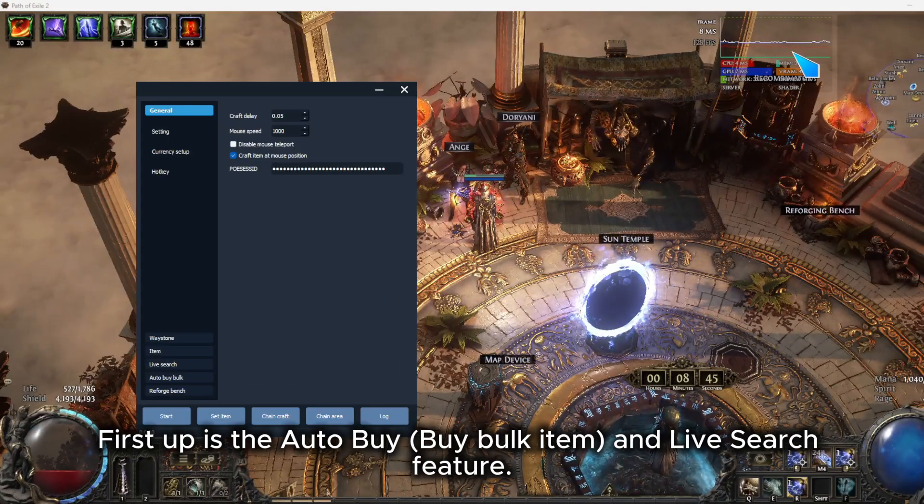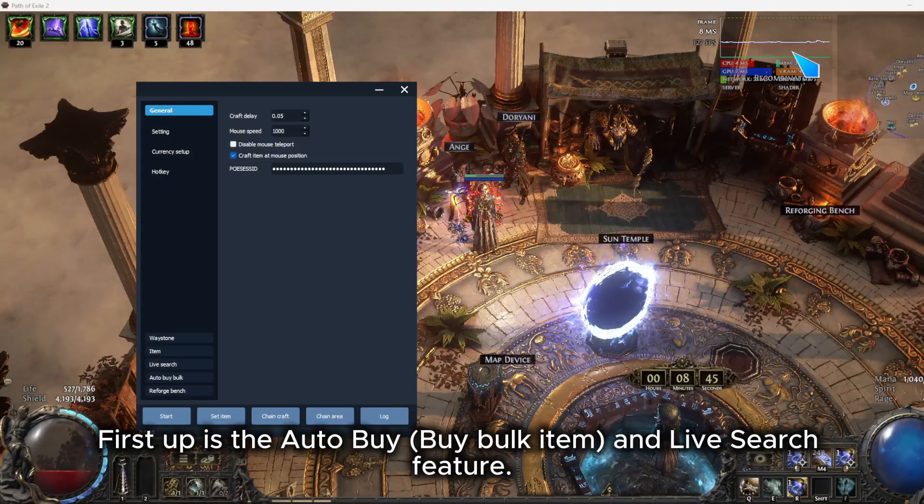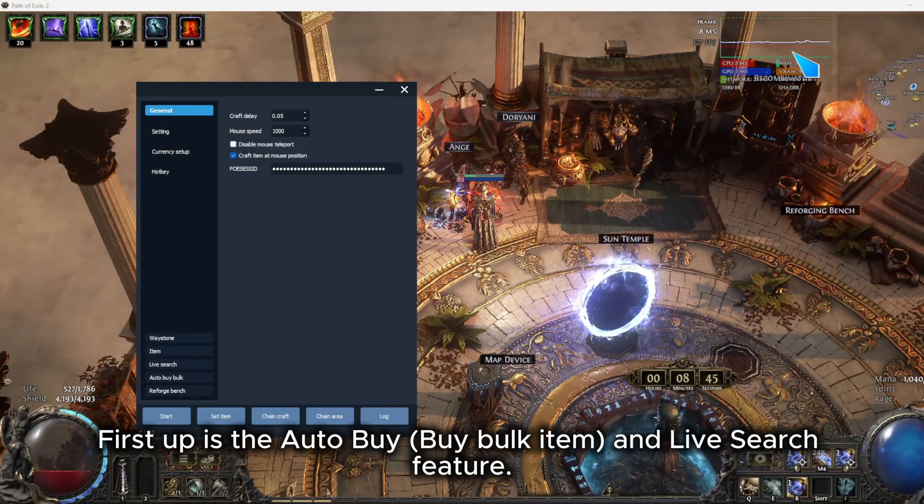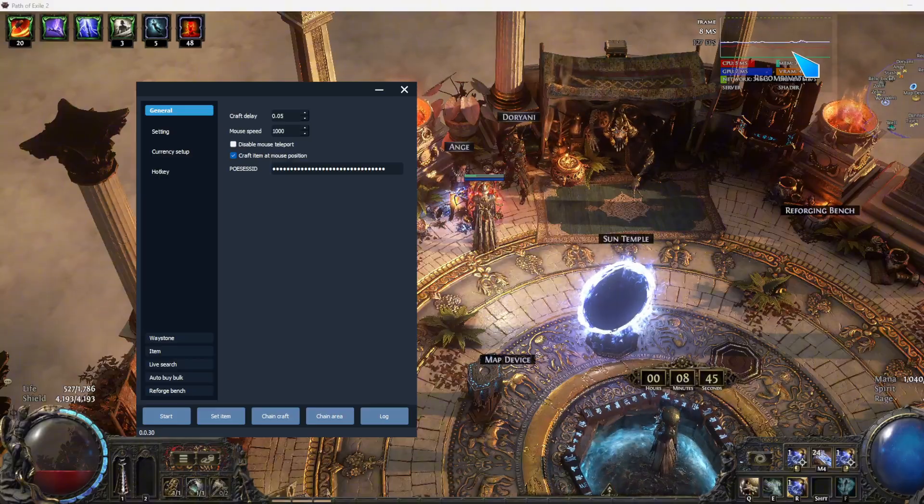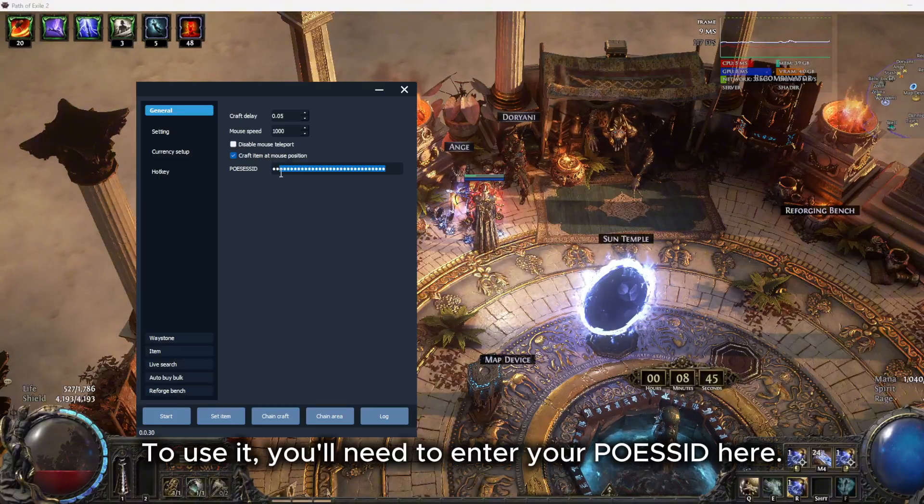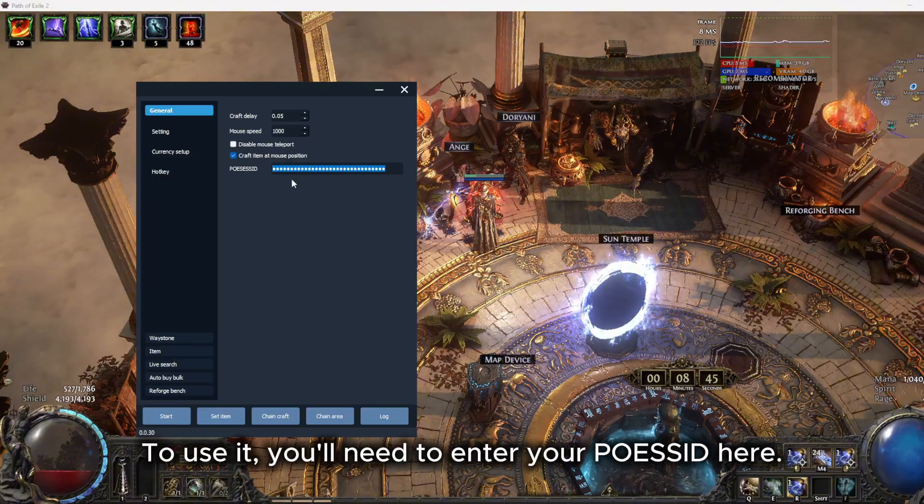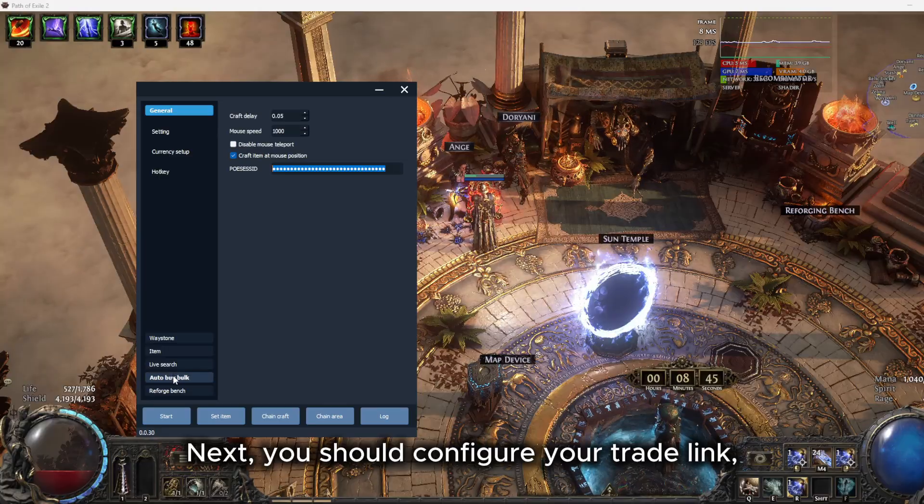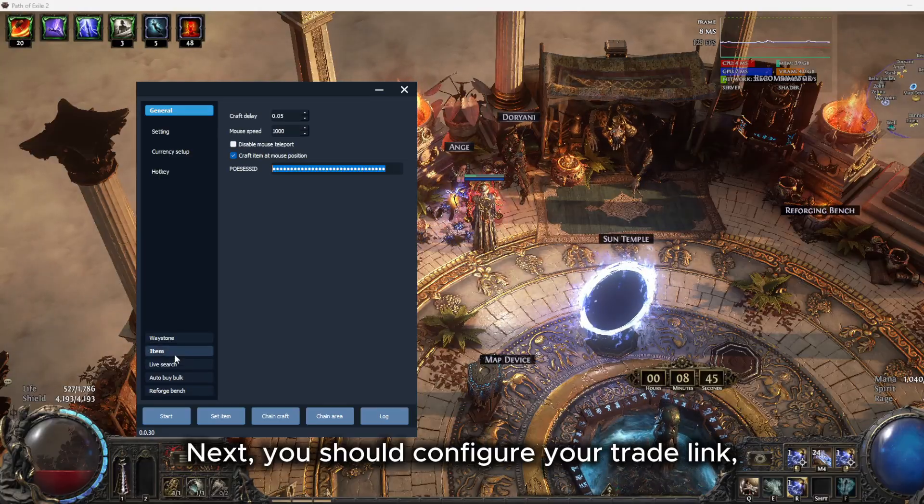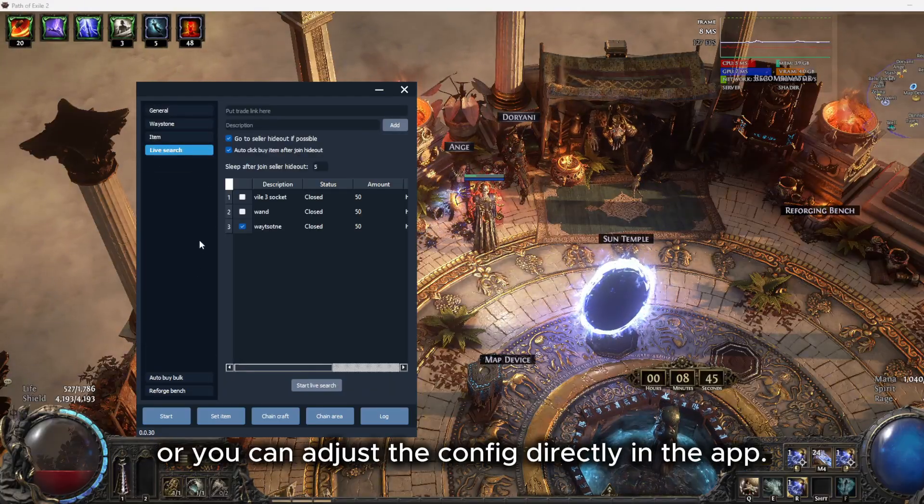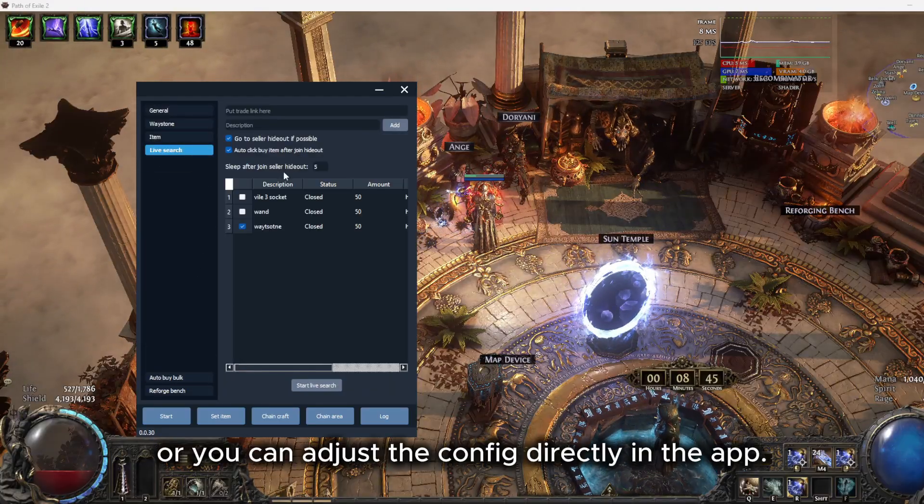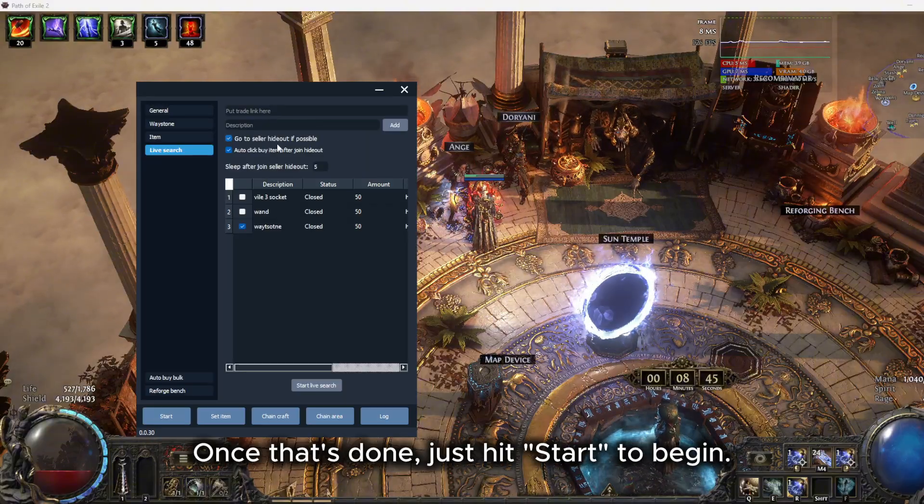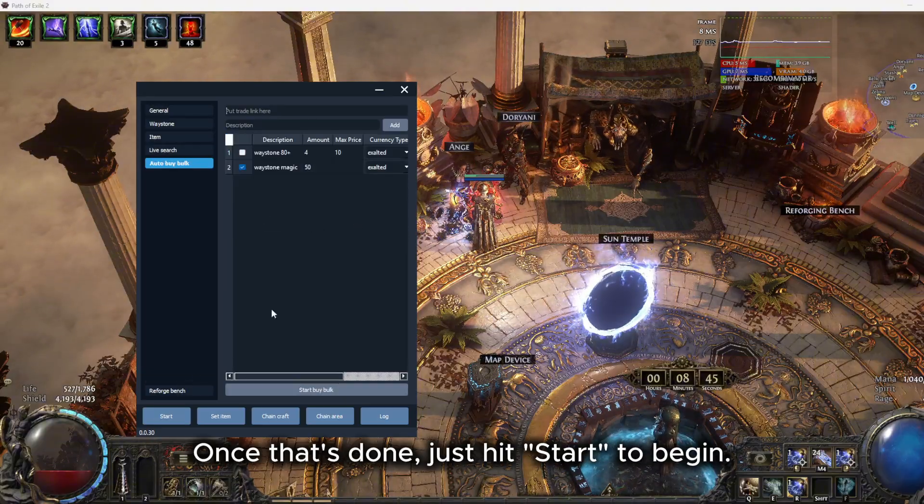First up is the auto-buy, buy bulk item, and live search feature. To use it, you'll need to enter your POESESSID here. Next, you should configure Trade Link, or you can adjust the config directly in the app. Once that's done, just hit start to begin.